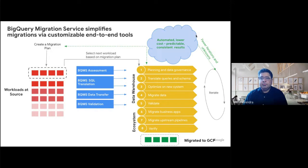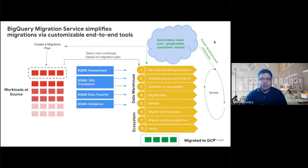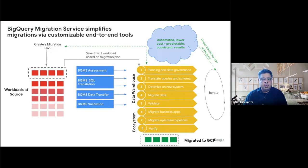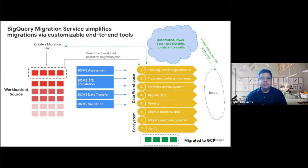We are pleased to announce the BigQuery Migration Service, which drastically simplifies migrating data warehouses from legacy systems to BigQuery. BQMS enables end-to-end, fast, lower risk, lower cost migrations with consistent, predictable results.